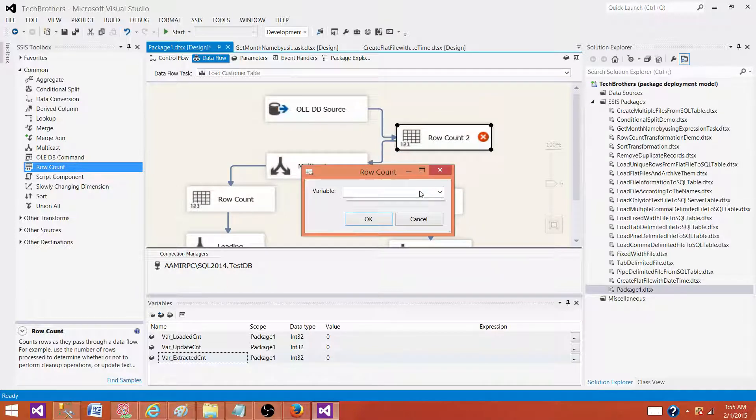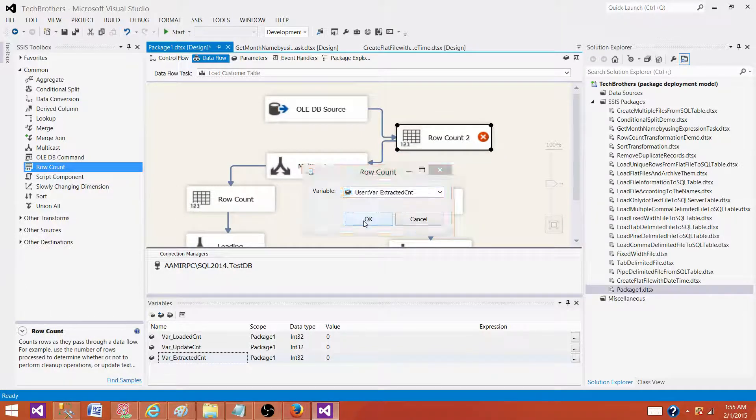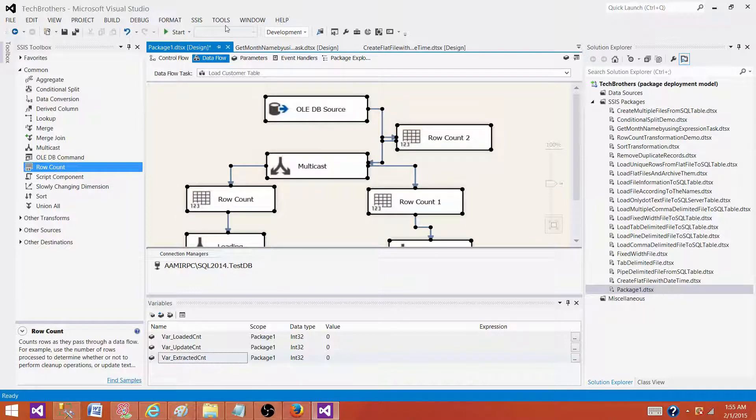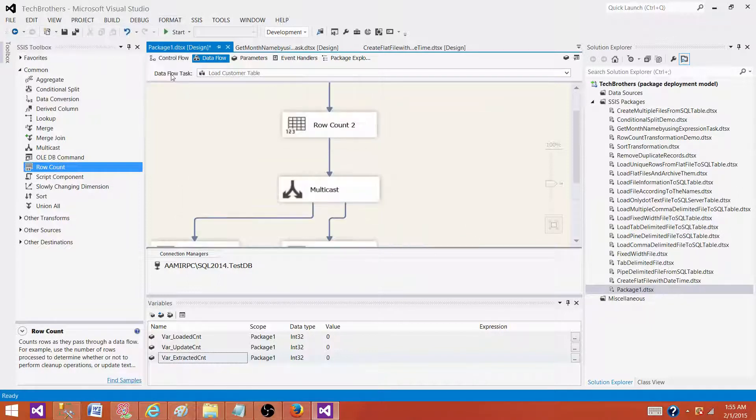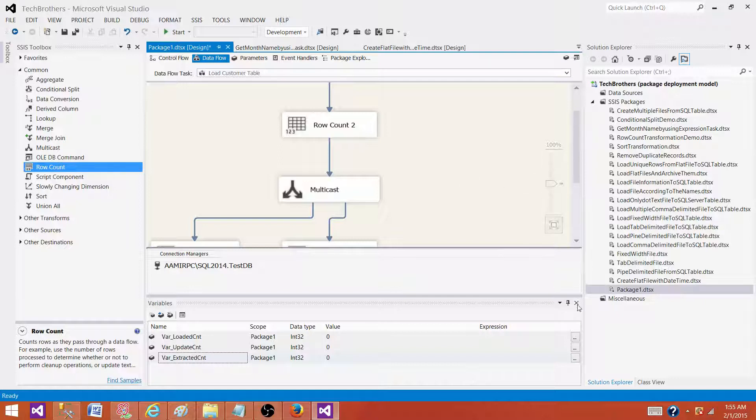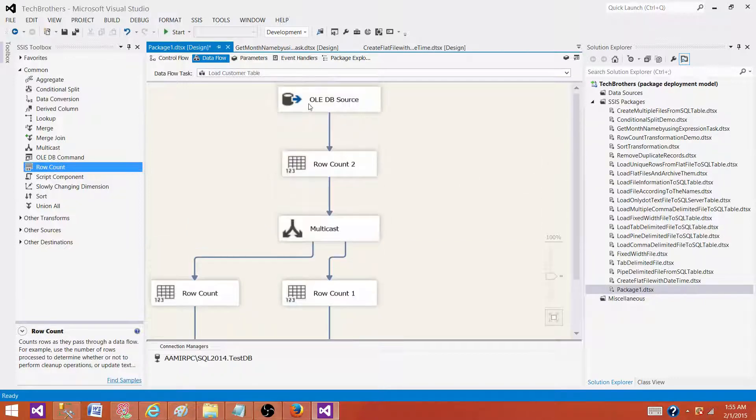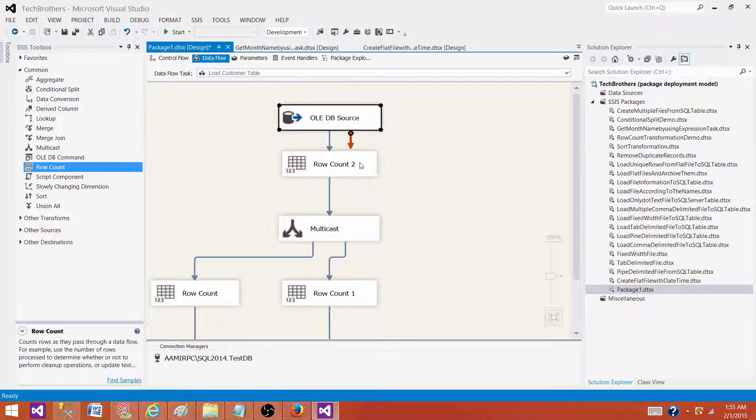So we can use here, we can select all, go to format and say auto align and diagram. That's how we can align them. Let me make it a little small so you can see that's how they will be looking.